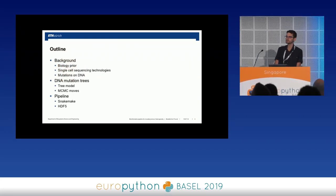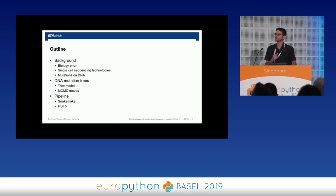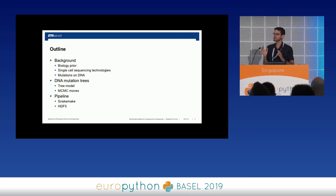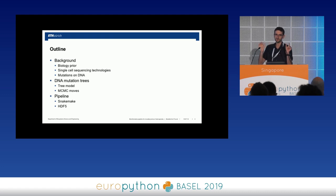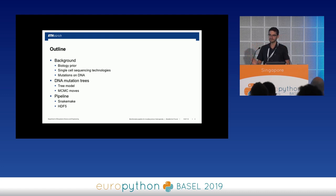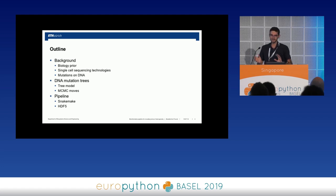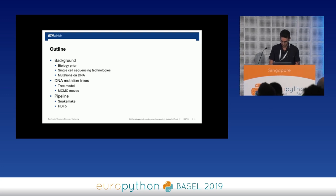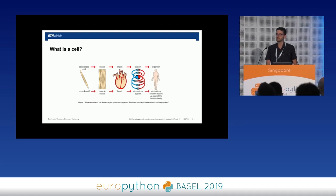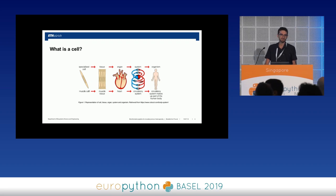The outline of this talk is: I will first introduce the problem and give some basic biological information. Later I will talk about the so-called DNA mutation trees — our model for representing mutations on the DNA. Then I will talk about the pipeline and bioinformatics work we are doing to address cancer research.